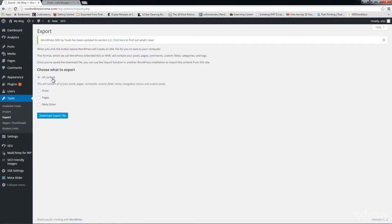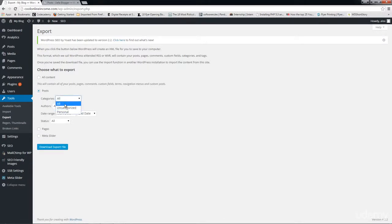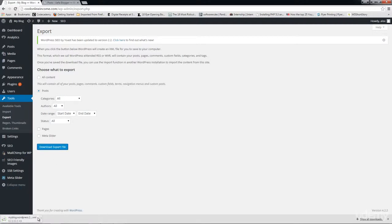From Export, you can decide what you want to export — all content, posts, pages, or meta slider. In this case I'm going to click on Posts. From here you can choose categories, authors, and date range. I want everything, so I'll click Download Export File. We now have an XML file saved on my desktop. That's a very simple, fast way of exporting all your content from one website to an XML file. In the next class I'll show you how to import the file into your new WordPress site.